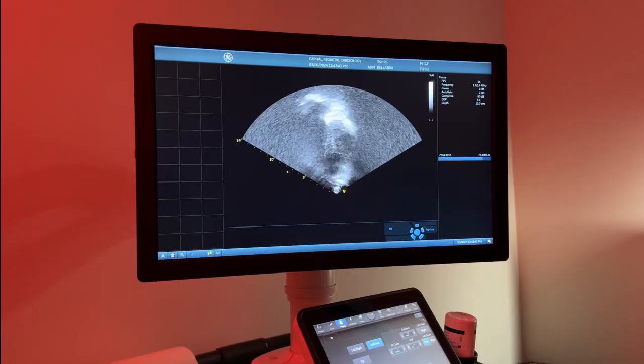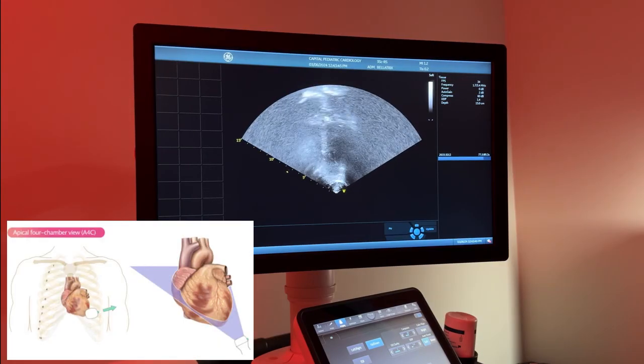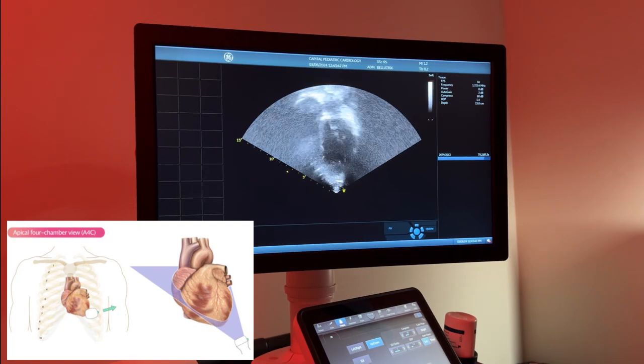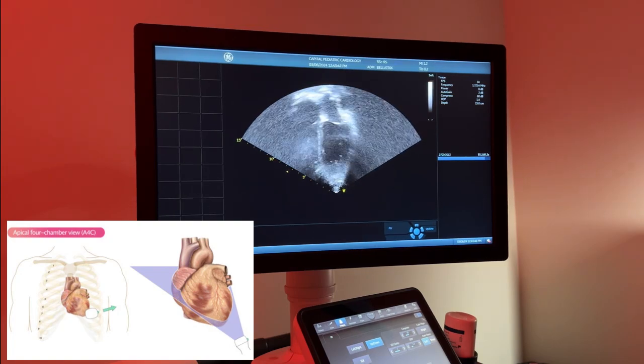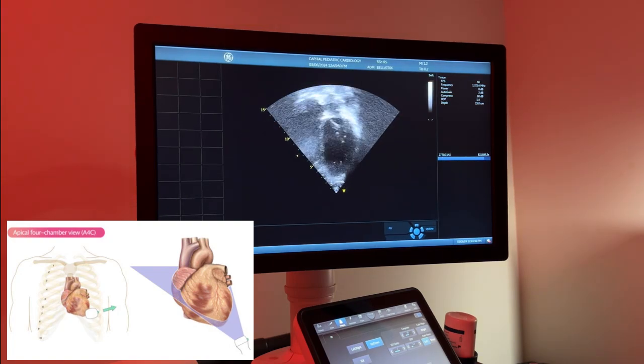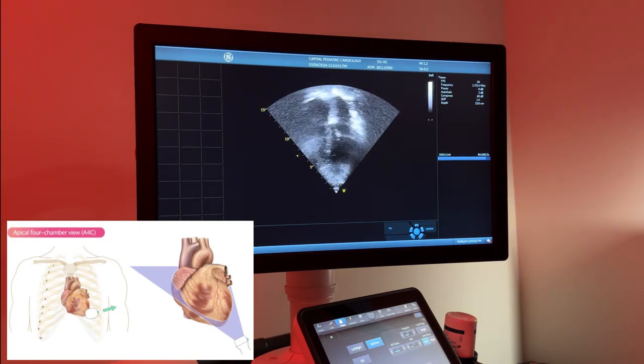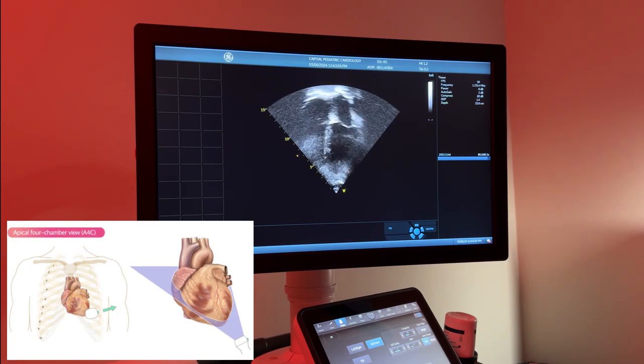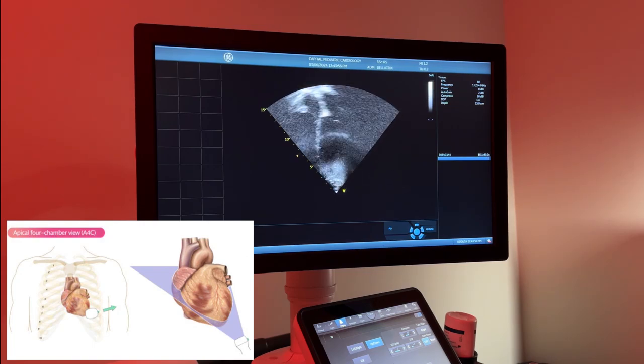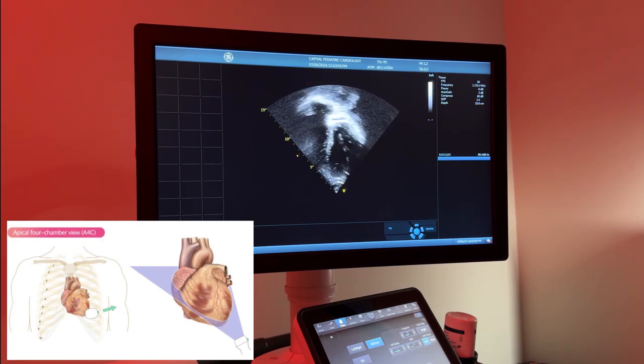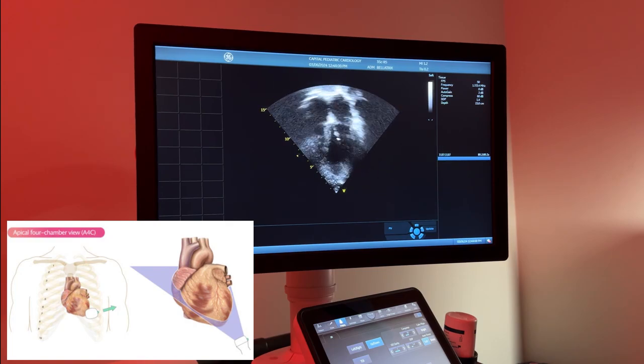This particular view is called the four chamber view. This view is very important to establish ventricular size and atrial size. It is also useful for identifying any cardiac hypo- or hypertrophy.